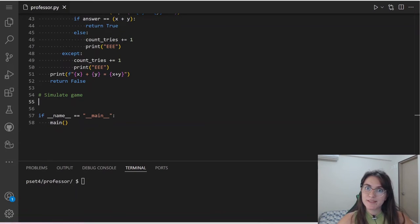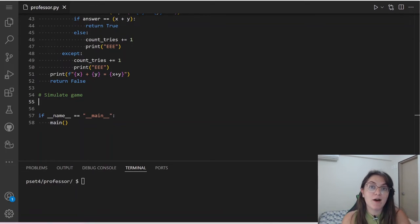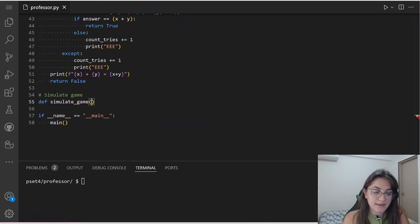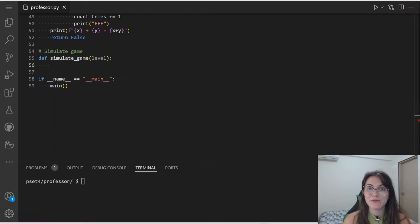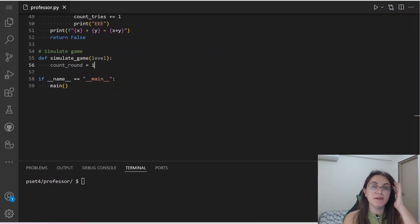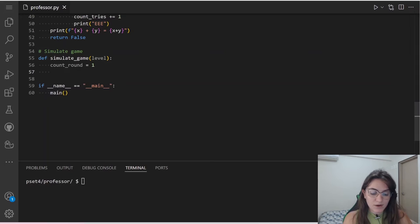Now let's work on simulateGame. This function's responsibility is to keep track of how many problems we've solved. We need to solve 10 problems and track how many correct answers the user gave, so we can return the score. I'll create the function simulateGame receiving level, then initialize count_round to 1 and score to 0.